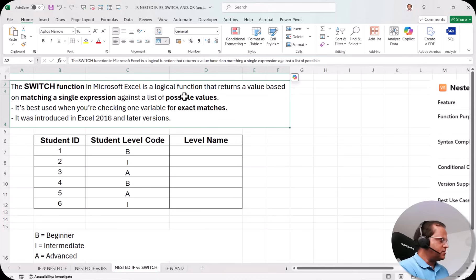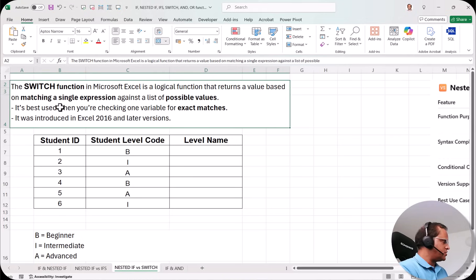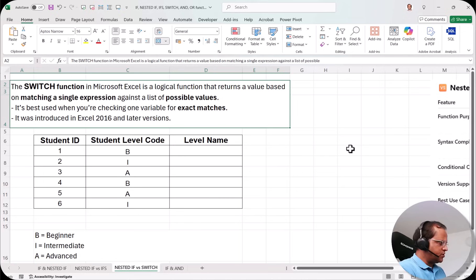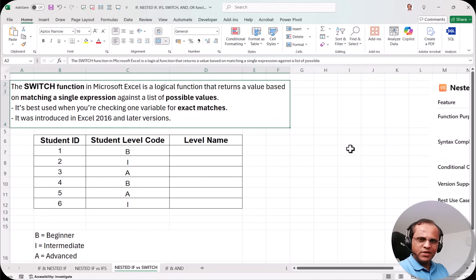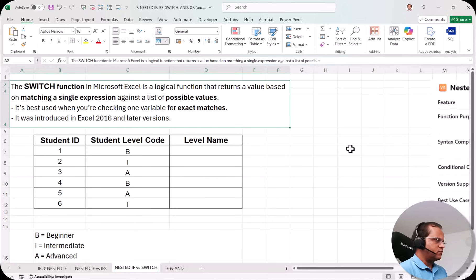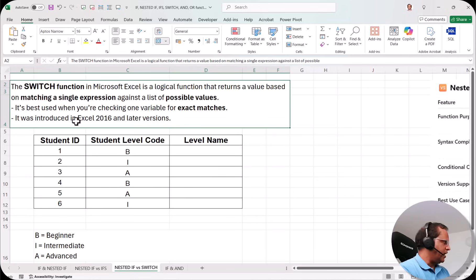The SWITCH function in Microsoft Excel is a logical function that returns a value based on matching a single expression against a list of possible values. In the SWITCH function we always use equal to for comparison — we don't use greater than or less than. It's best used when checking one variable for an exact match, and it was introduced in Excel 2016 and later versions.